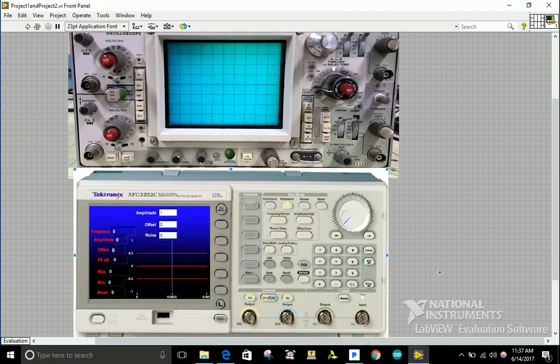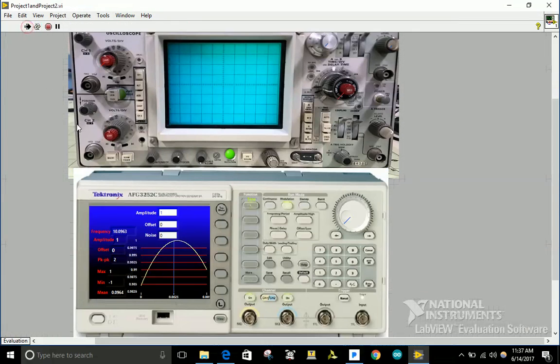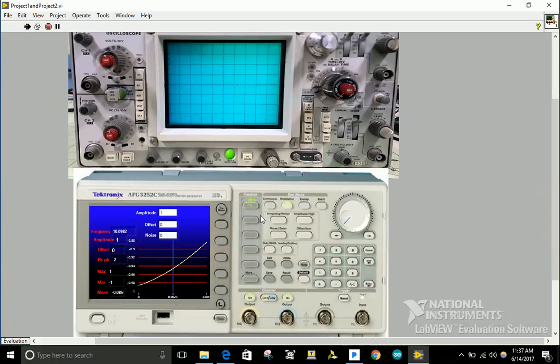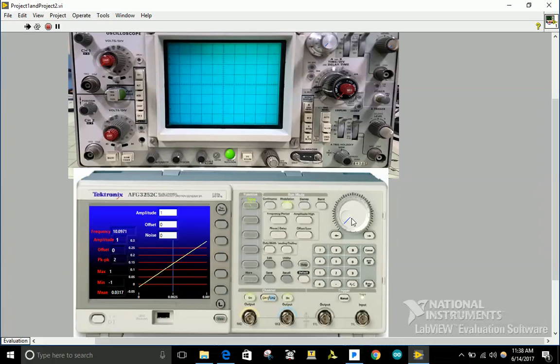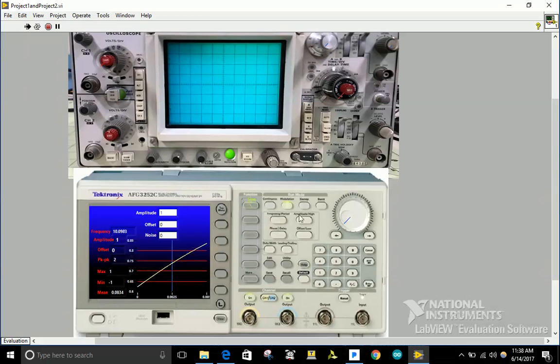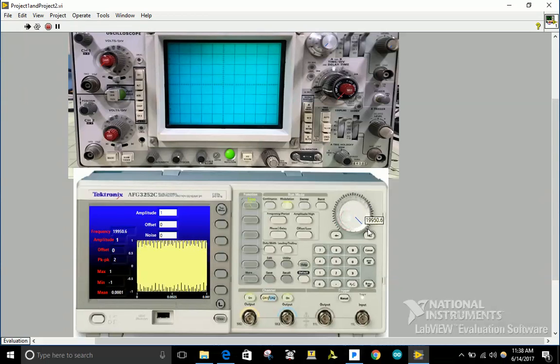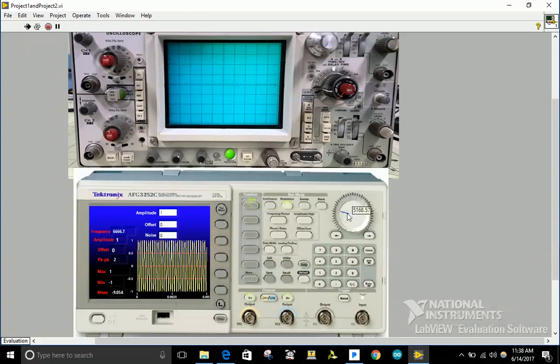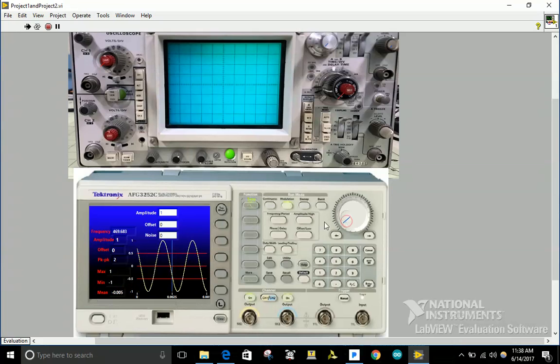Hi, my name is Rolando Sanchez and this is my LabVIEW project for engineering programming course. I'm going to start demonstrating my function generator. My function generator can generate signals up to 20,000 Hertz.